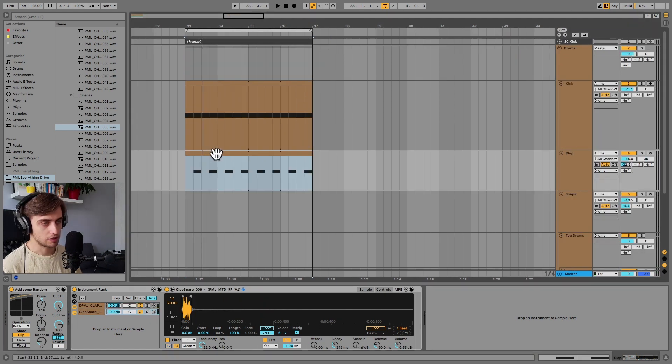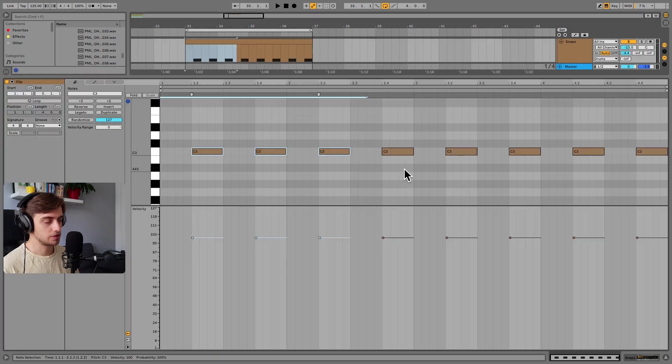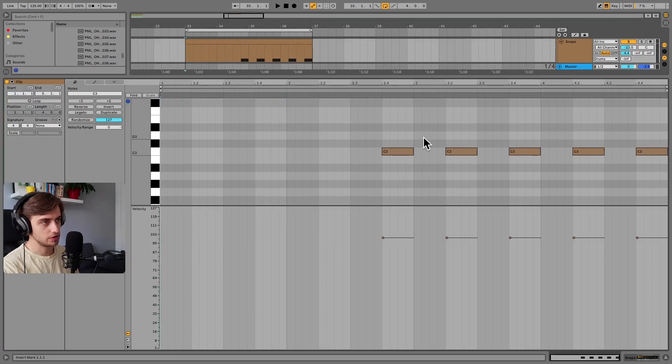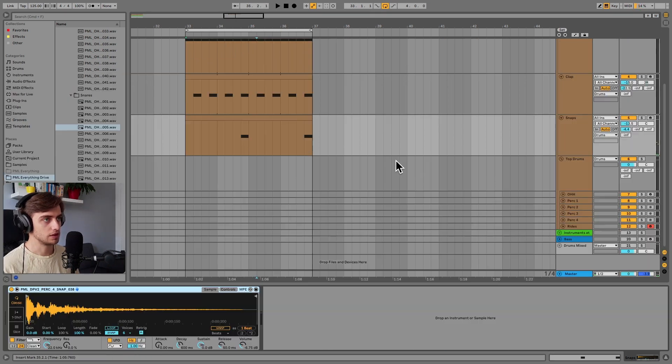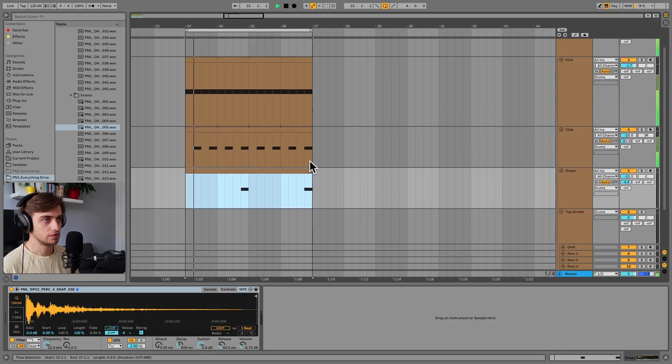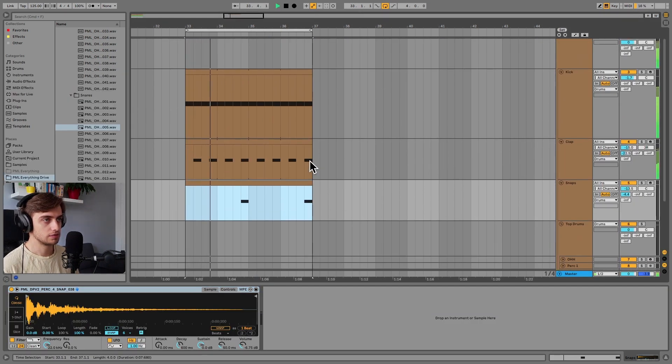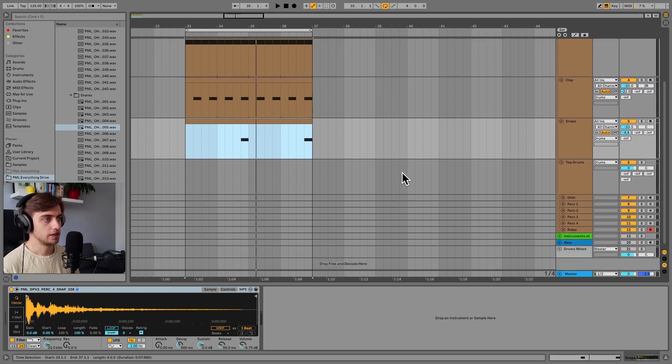Let's continue and copy this to the snaps. And I'm actually going to consolidate this clip and we're just going to leave these two notes here. Just to give it a bit of variation.